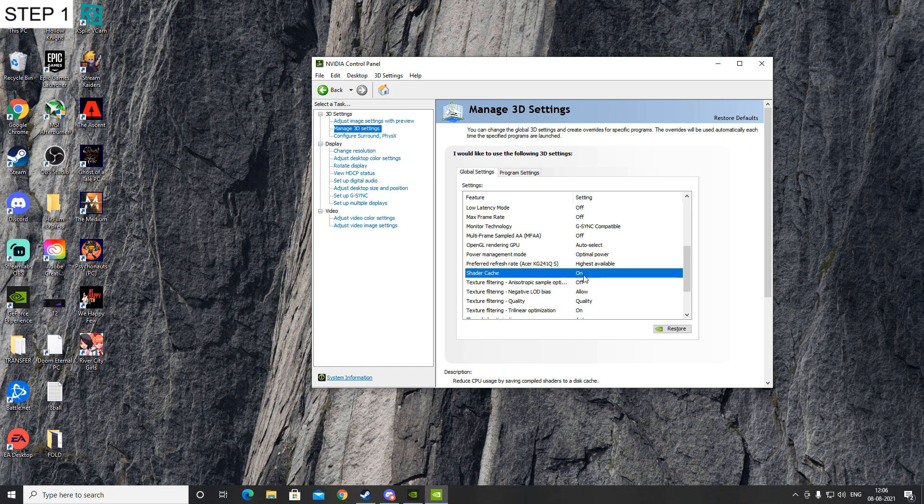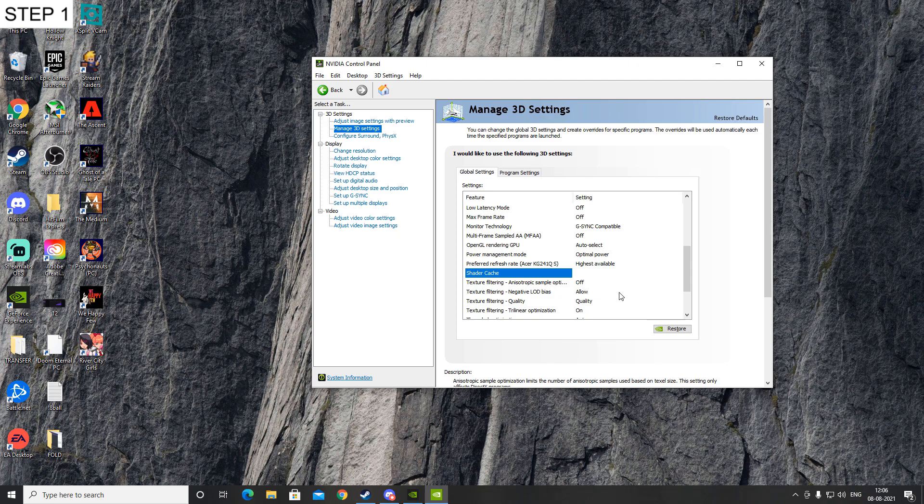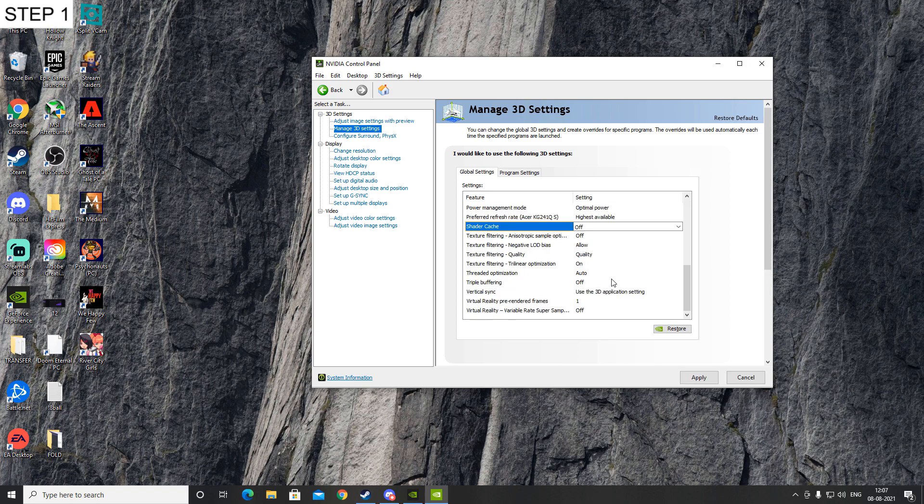Now you can see it's on, so turn it off. After it is off, you have to apply it.